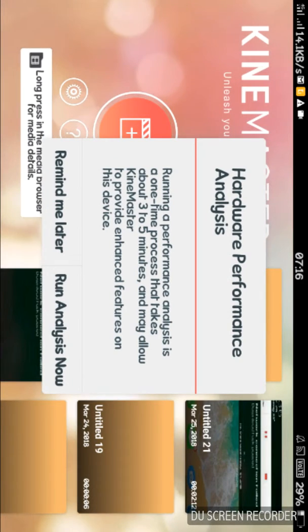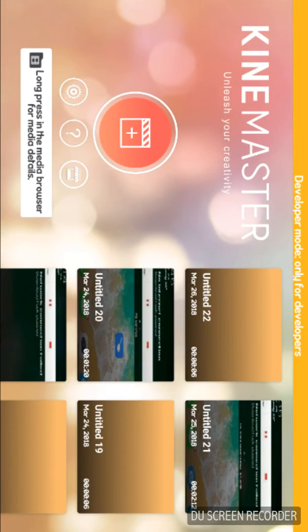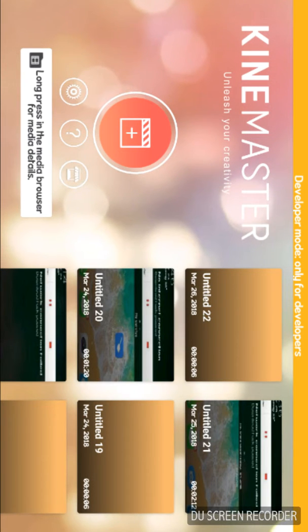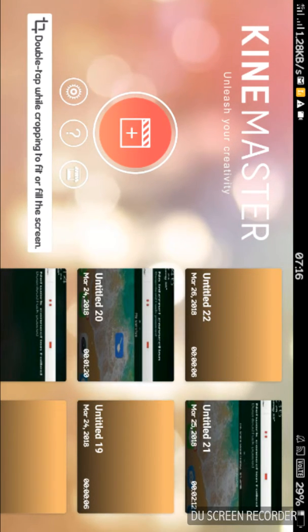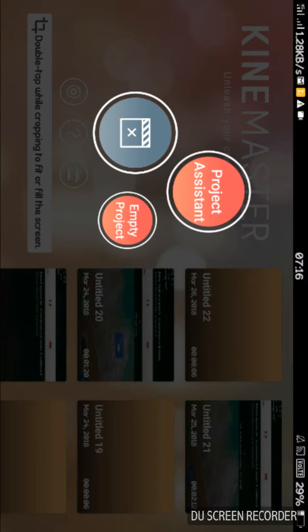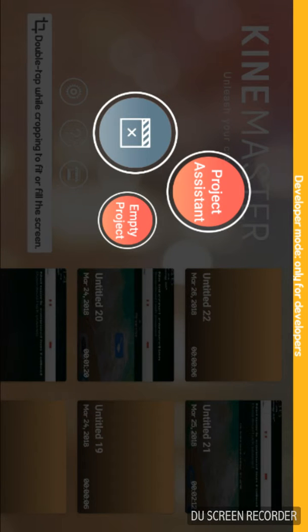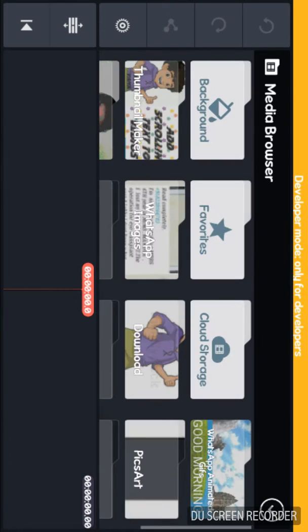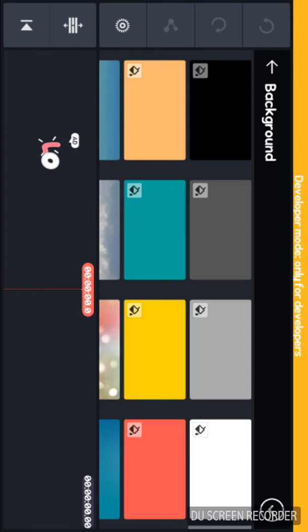I will show you the link in the description box. Click on the plus button. Click on the empty project. Click on the menu. Click on the media. Click on the background.